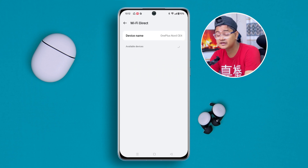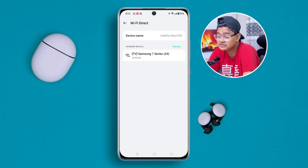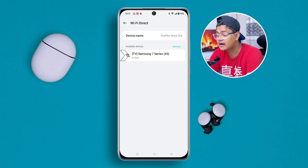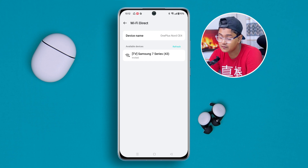Now check whether your device is showing up. Once it appears, tap on it and the device will be connected on your OnePlus phone. If you still have any questions, let me know in the comment section — see you around.